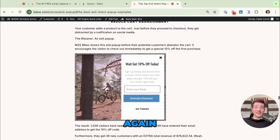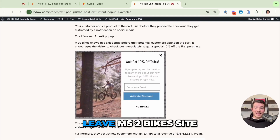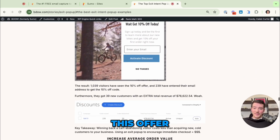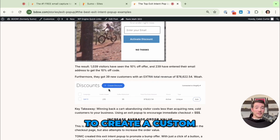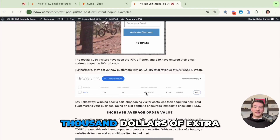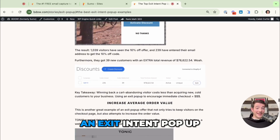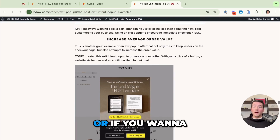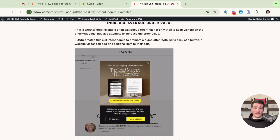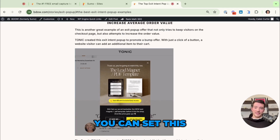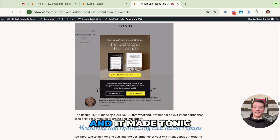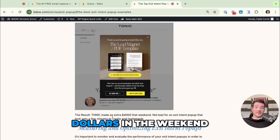Fourth, reduce cart abandonment. These people were going to leave MS2Bikes' site, but instead they got an offer for 10% off. You can create a custom discount code with Badao, and look at $78,000 of extra total revenue because of an exit intent pop-up. Fifth, increase average order value — say someone is checking out and about to leave. Our friends at Tonic set this up as a bump offer, adding another item to the cart, and it made Tonic an extra $4,000 in one weekend.